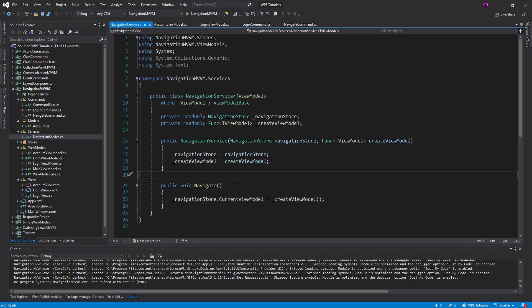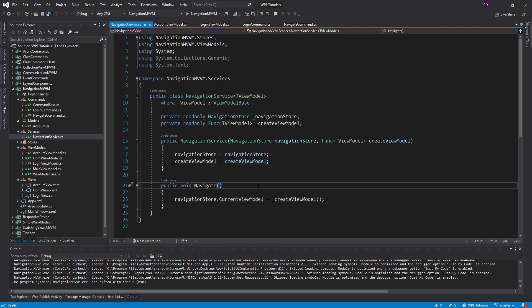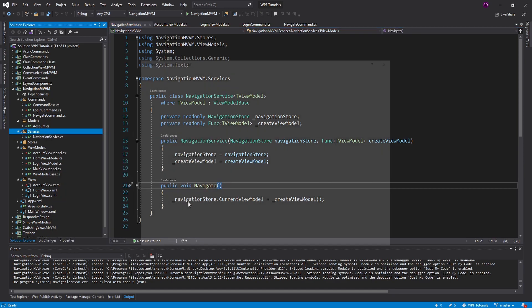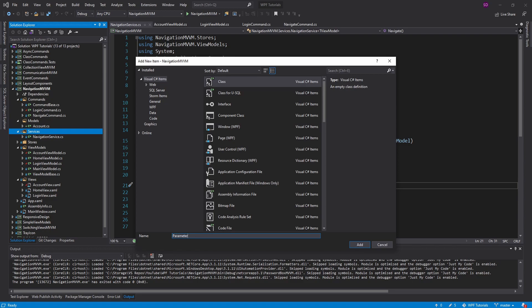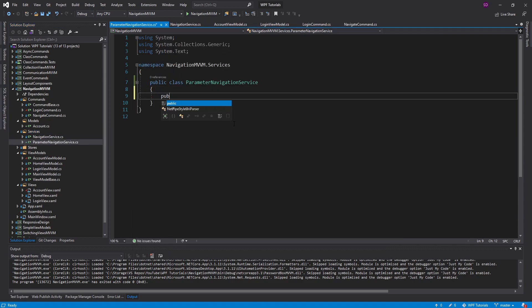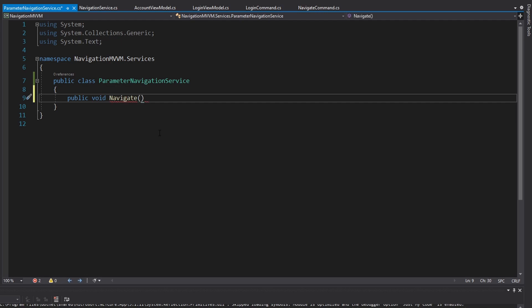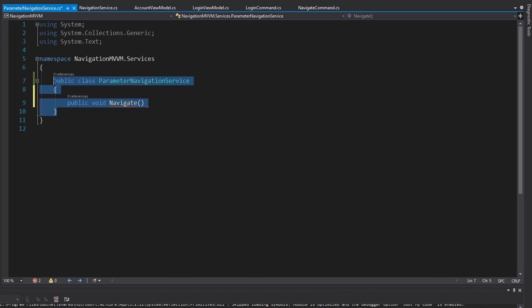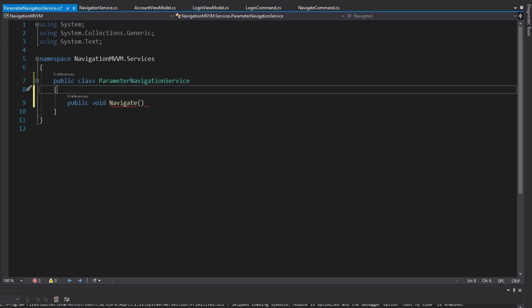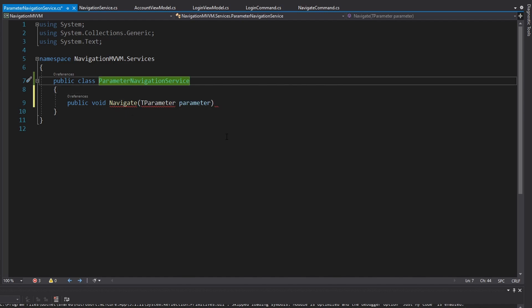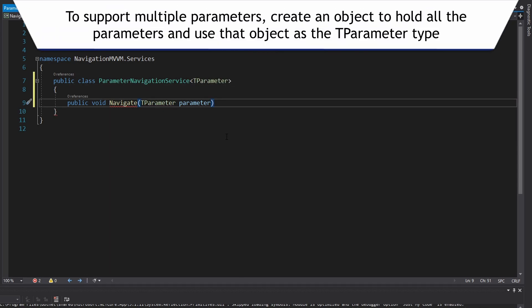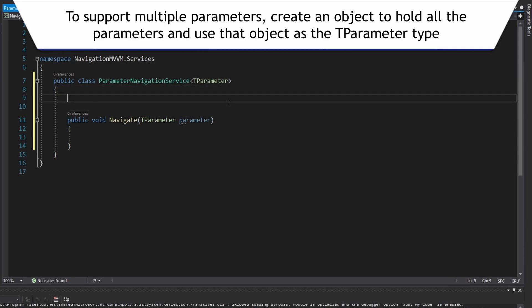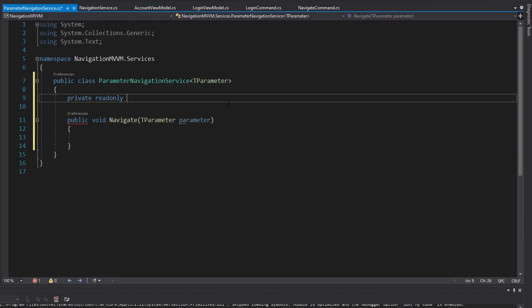Like last time, I'd like to get this into some kind of navigation service, but we can't use our existing navigation service because we're not taking any parameters. So we're going to create a different one - the ParameterNavigationService - which will also have a navigate method except this time taking in some kind of parameter. We want to be able to reuse this navigation service for multiple different view models, not just the account view model where the parameter is the account type, so this will have to be a generic class with a T parameter type.